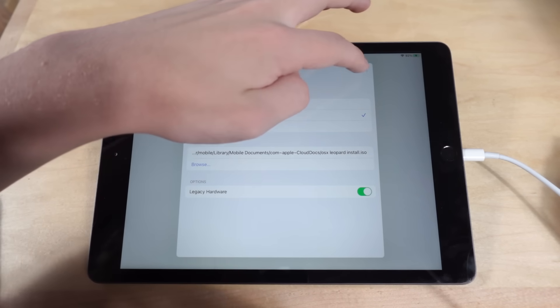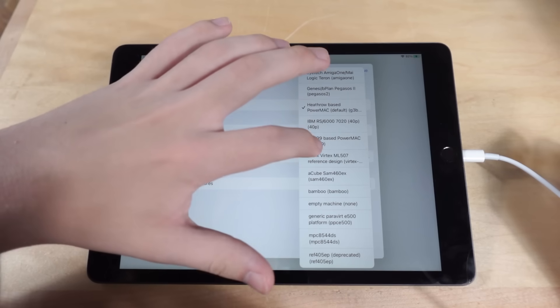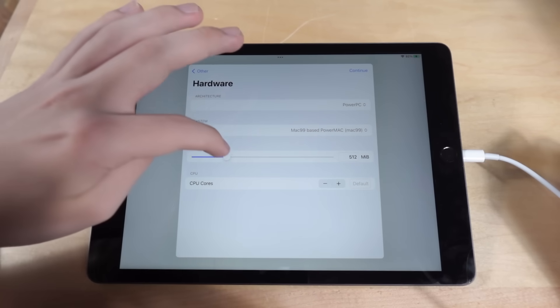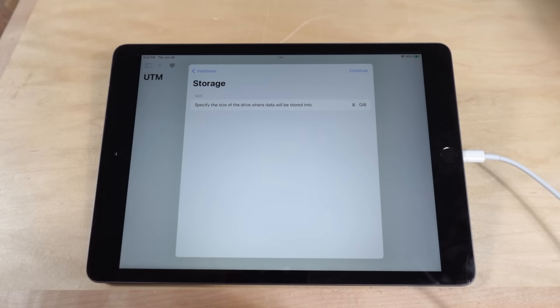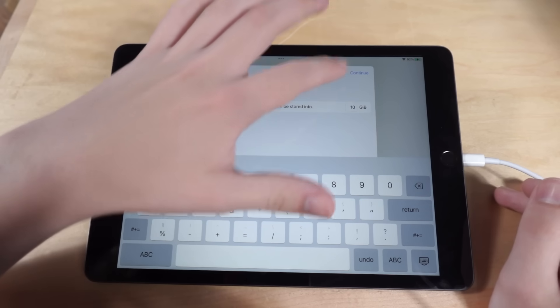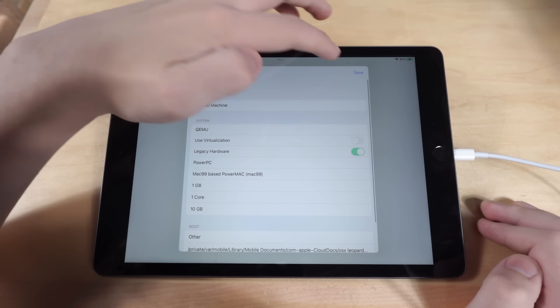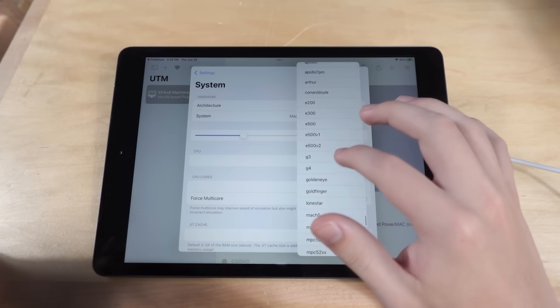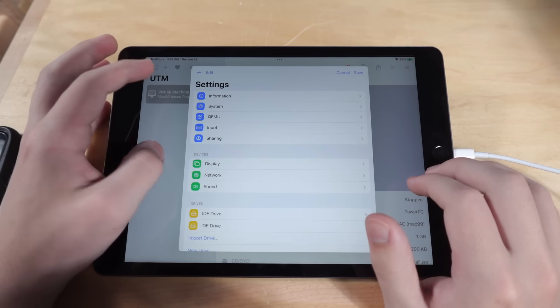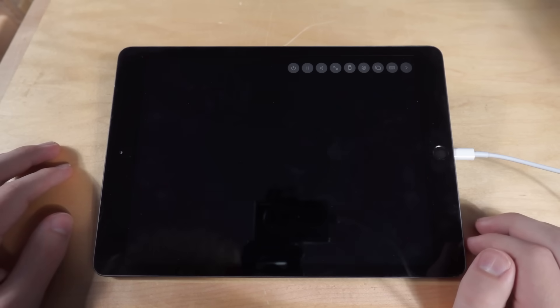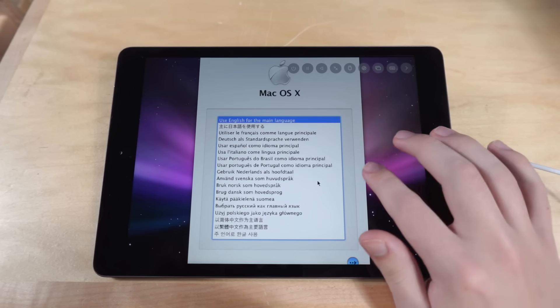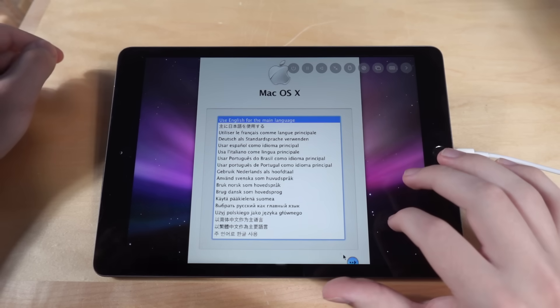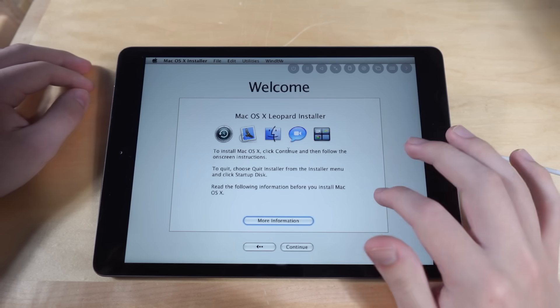I'm going to turn on legacy hardware. And speaking of hardware, we are actually running PowerPC in a Mac 99 based PowerMac with 1 gigabyte of RAM and 1 CPU core. Apparently requires a minimum of 9 gigabytes of available hard drive space. So I'll give it 10 just in case. I don't think I need a shared directory at the moment. All right, save that. CPU is apparently needs to be G4 and enforce multi-core and that will probably be good. So if I just do that. Oh, all right. Good start. Oh, nice. All right. It seems the resolution's a bit low for it to show the whole thing, but just, yeah, use English. Also the mouse is very finicky.